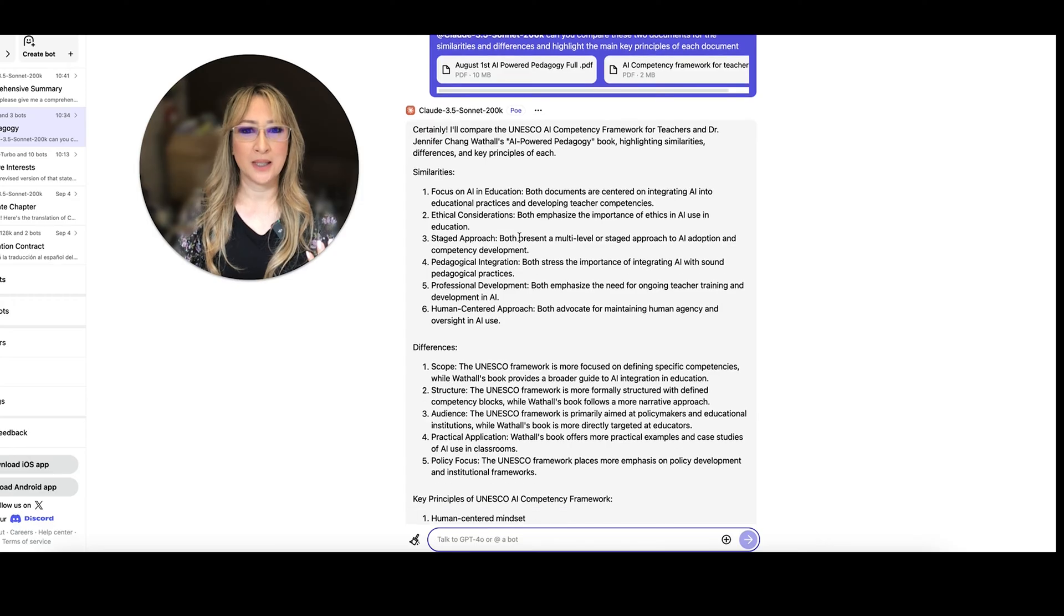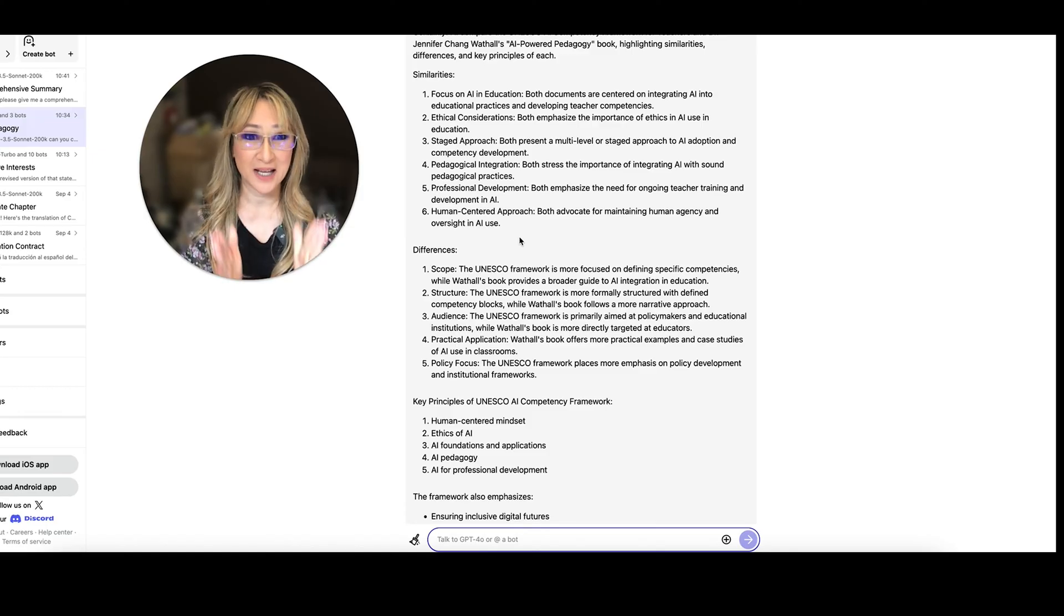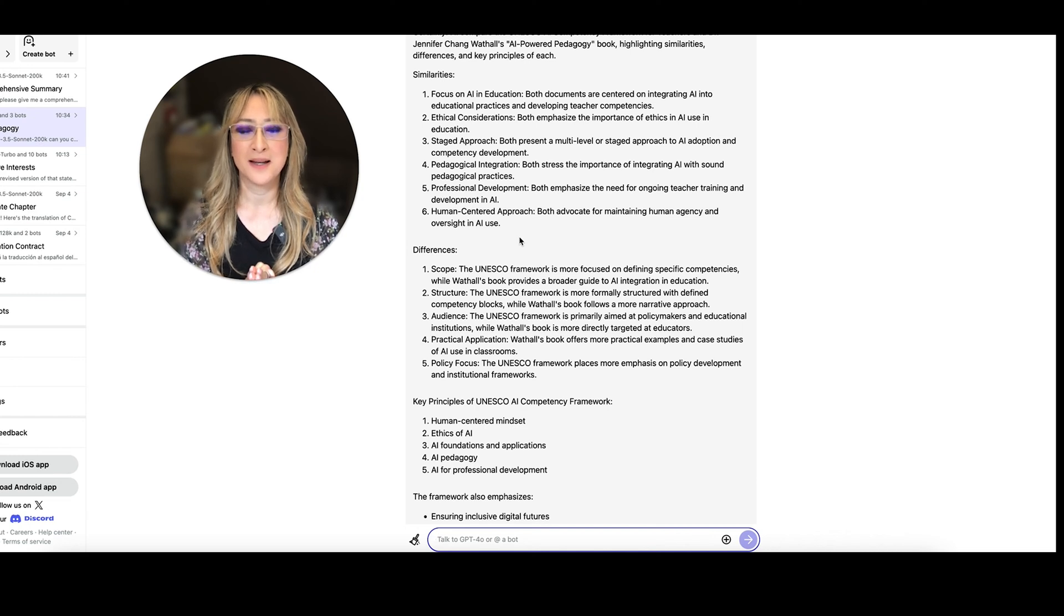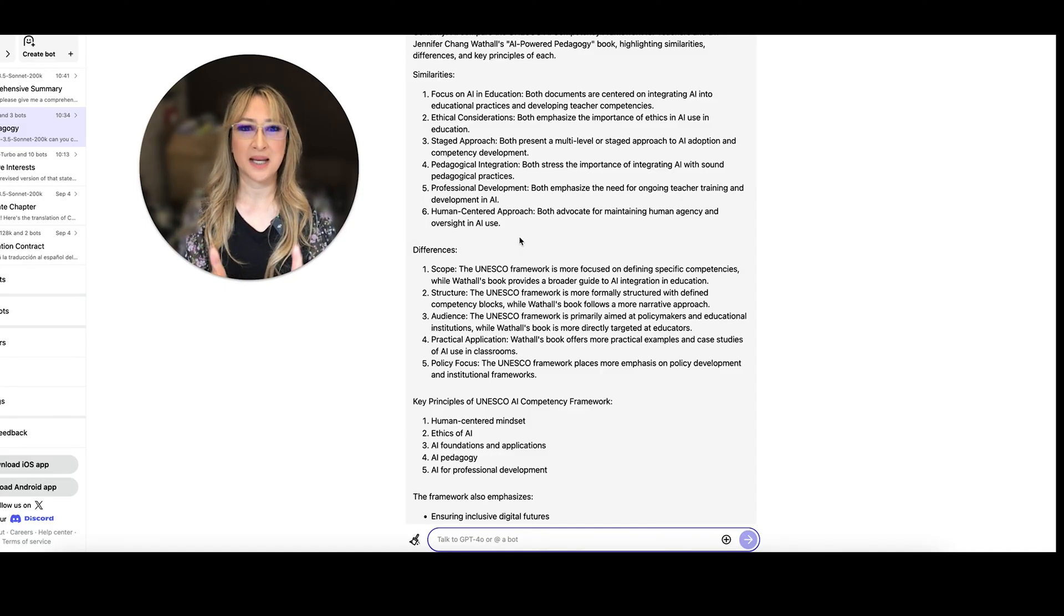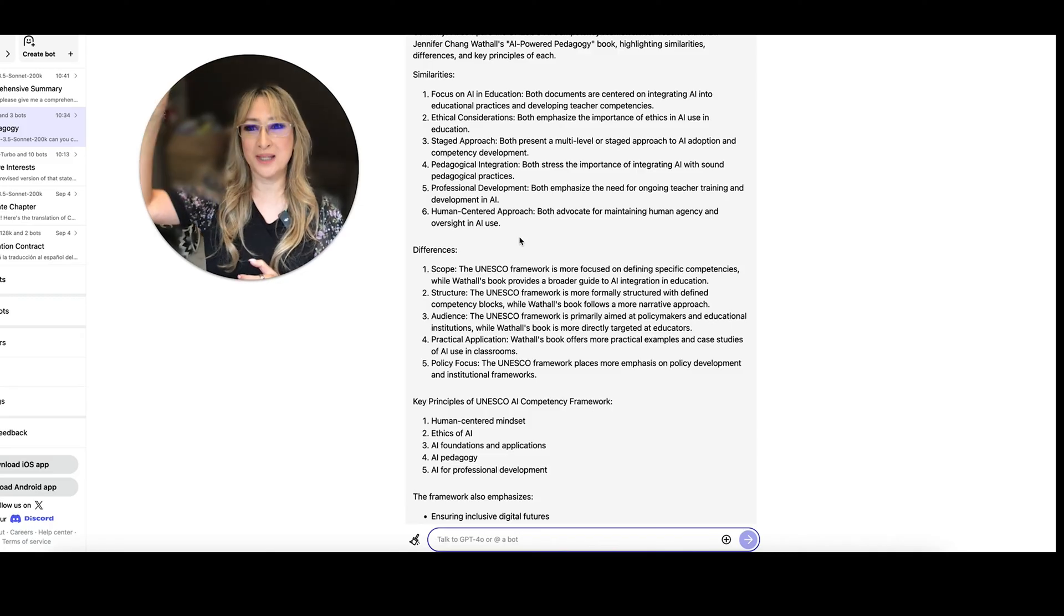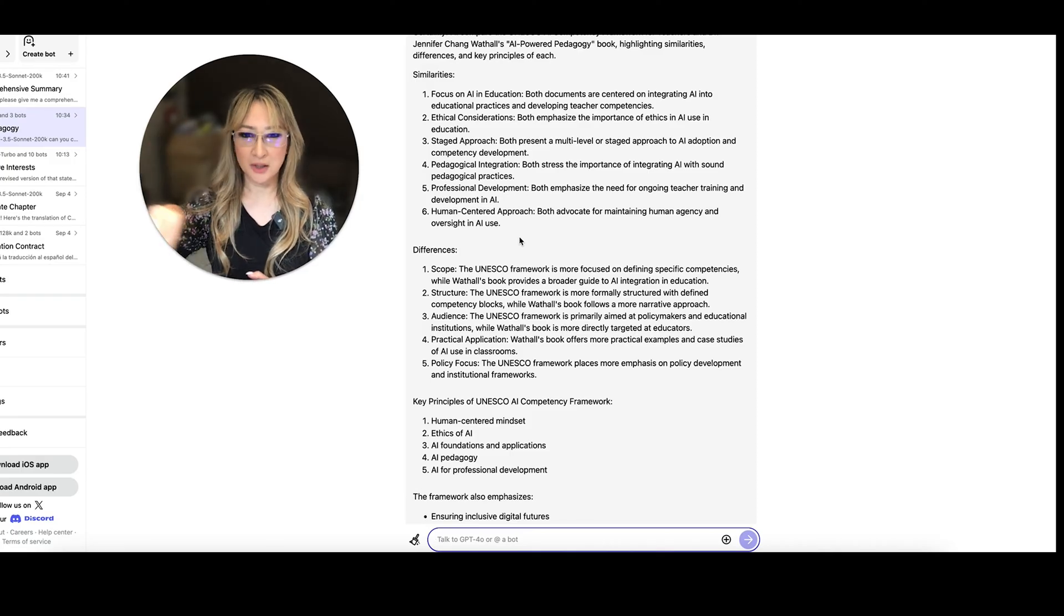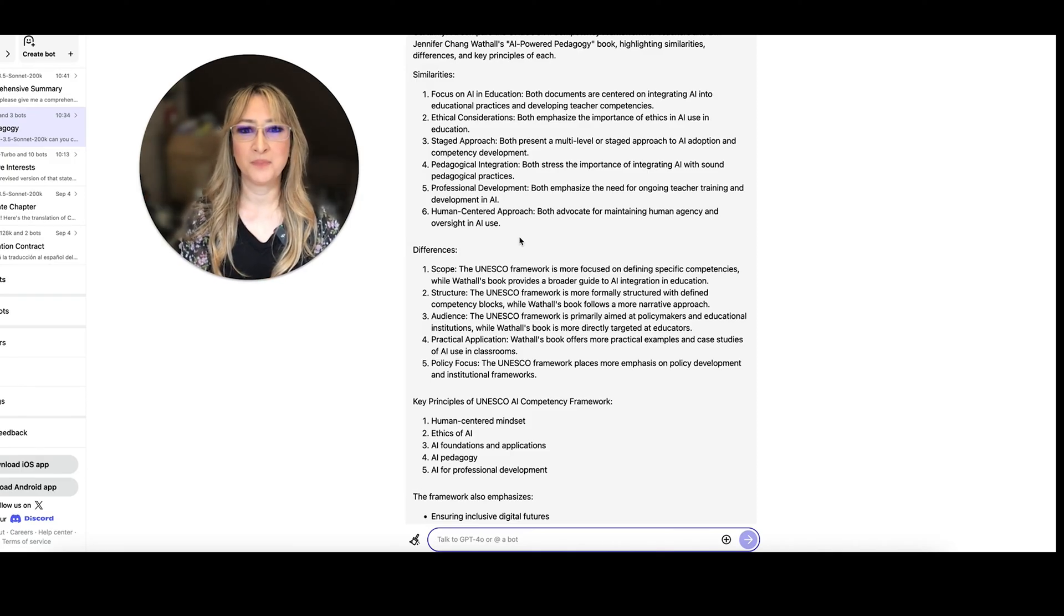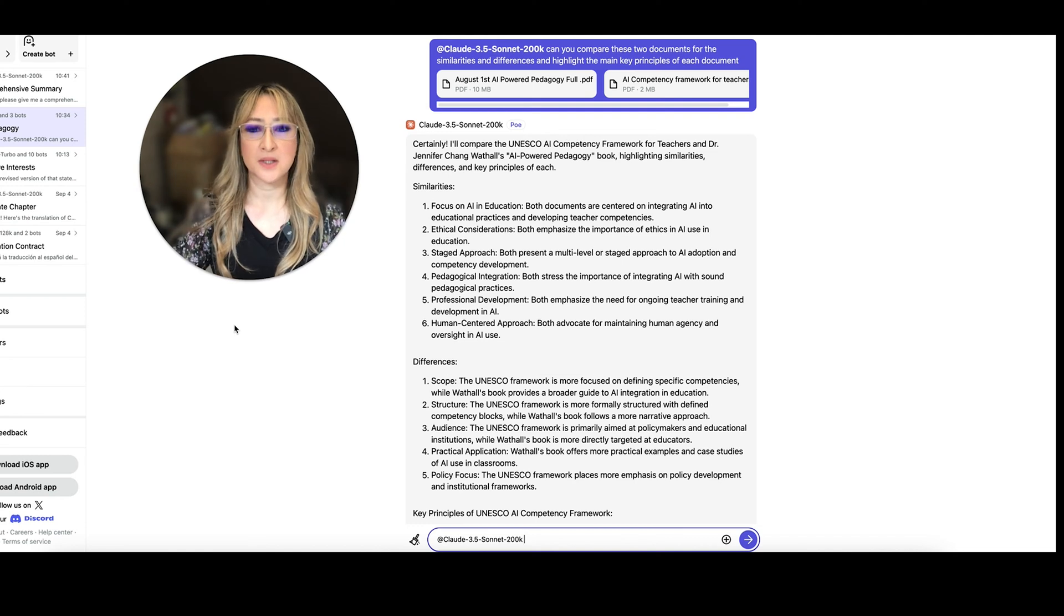So certainly, so here we go. Here are the similarities between my book and the ideas. So focus on AI in education, right? Looking at how to really build teacher competencies. Number two, ethics. We can't use any AI tool without having some kind of ethical considerations. There needs to be a staged approach or some kind of multi-level staged approach to AI adoption. So I have my four key stages of survive, strive, thrive, and arrive, and that you constantly go through this cyclical movement in AI adoption. So with UNESCO, they look at acquire, deepen, and create as the different levels and stages.